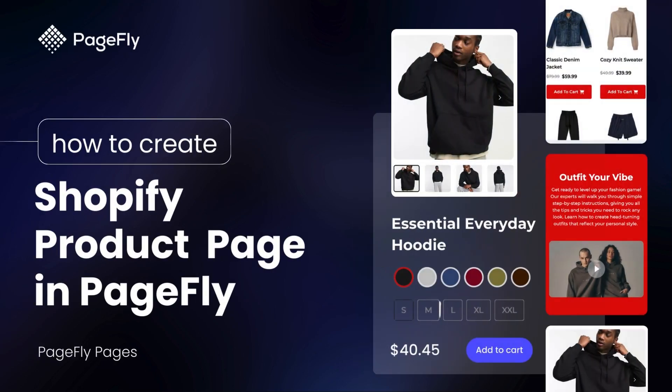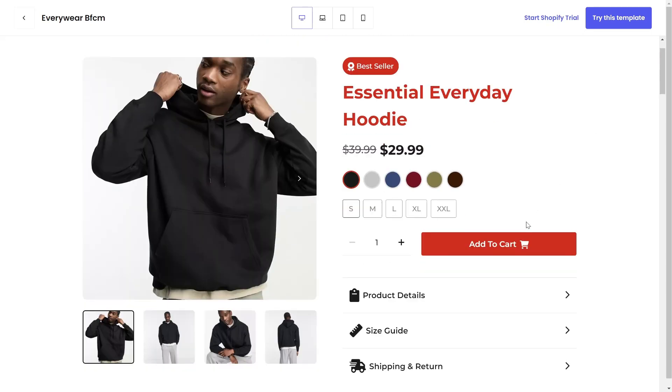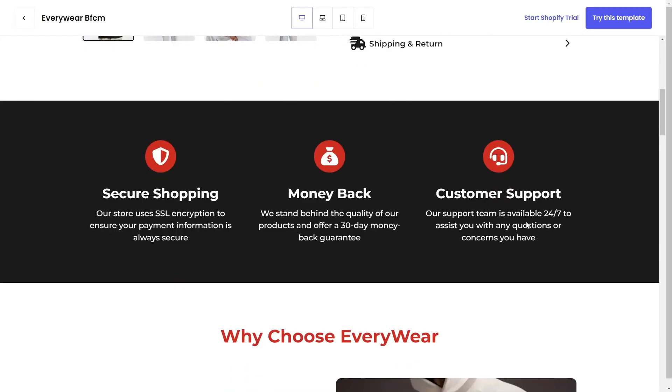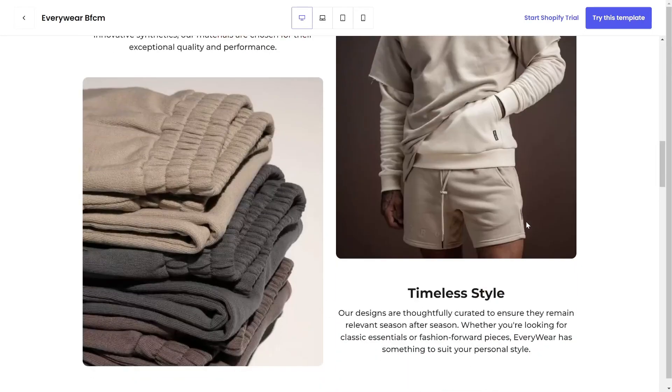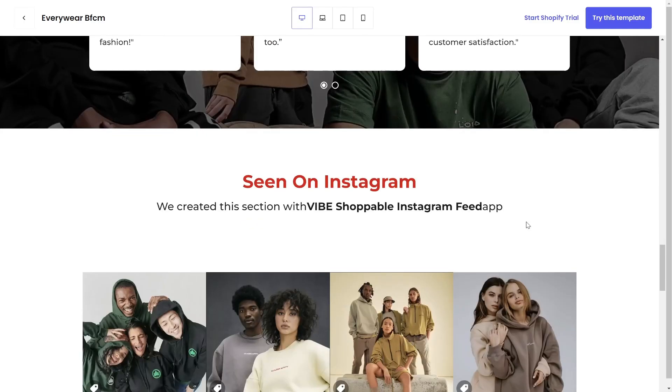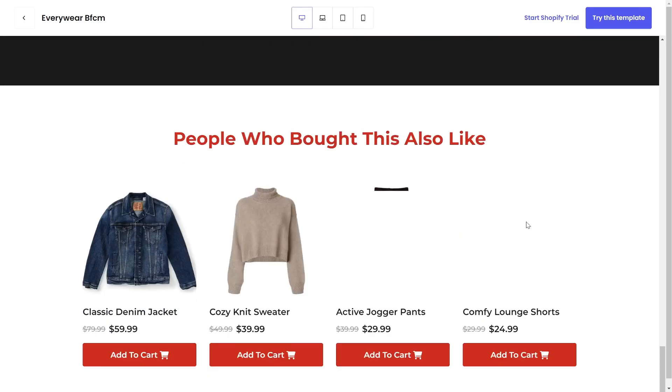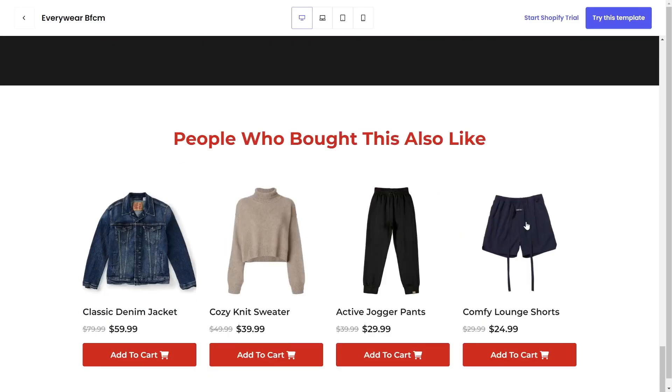Hi guys, this is Kate from PageFly Landing Page Builder. Today we're diving into how to create a captivating Shopify product page using PageFly. Stay with us and by the end of this tutorial you'll be equipped to design product pages that not only look great but convert visitors into loyal customers.